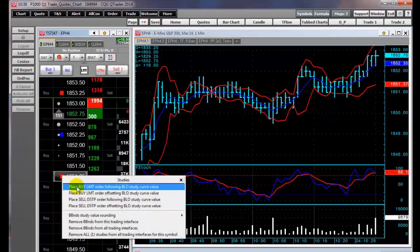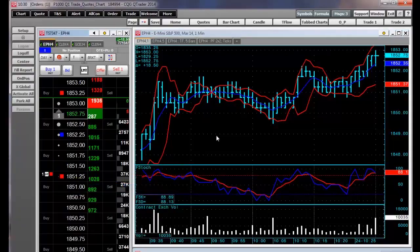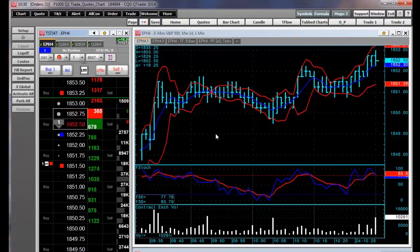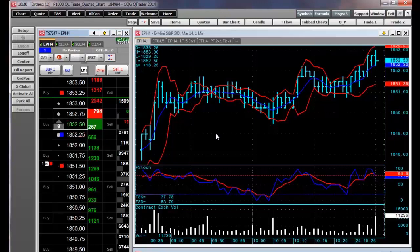So let's place the order. Here's the order, and you can see it will update the limit price as the Bollinger Bands value changes.